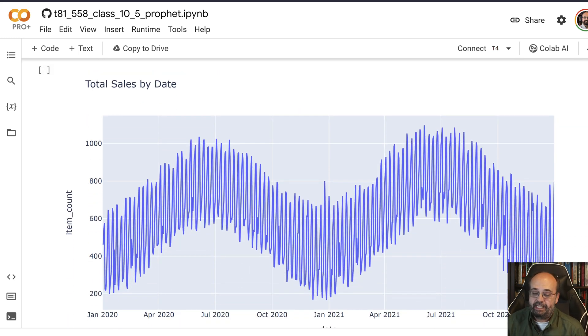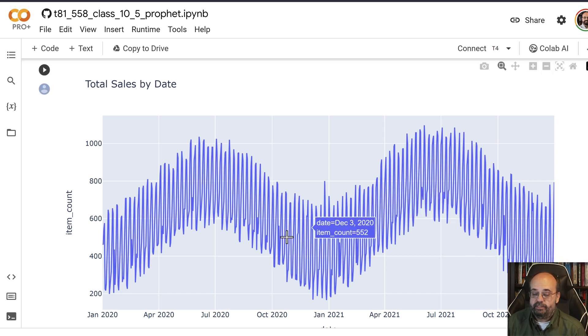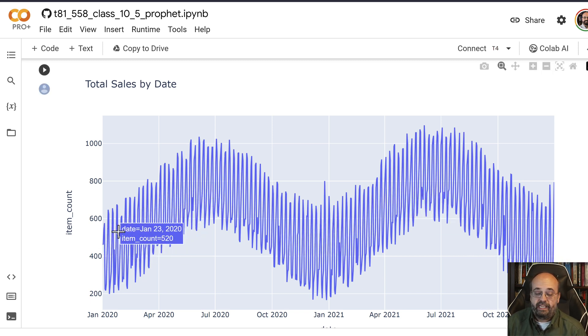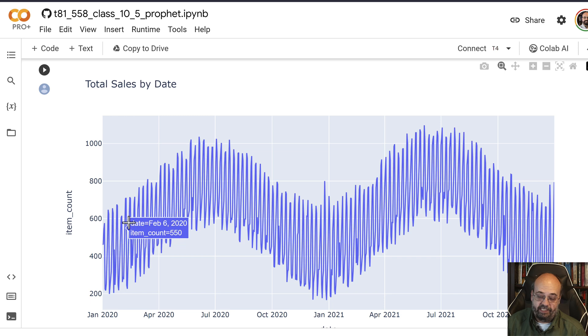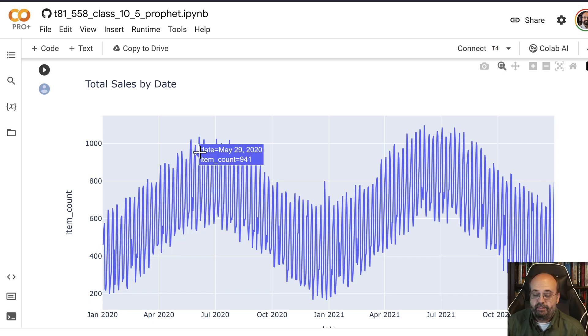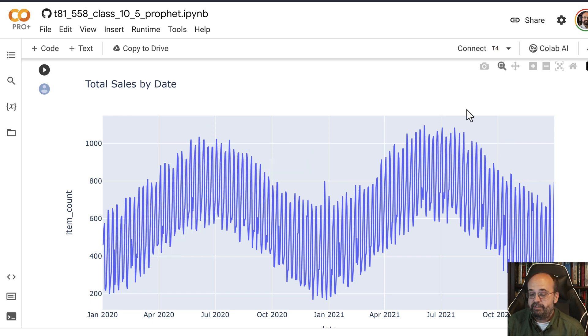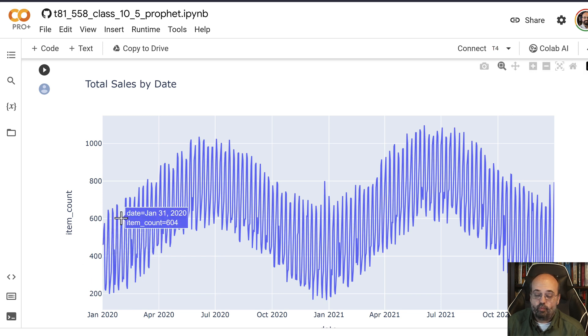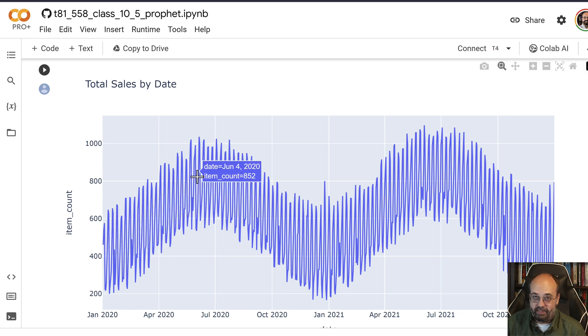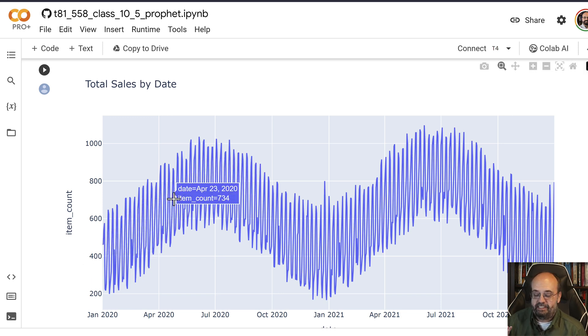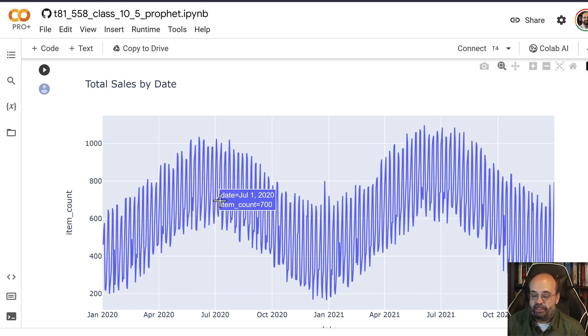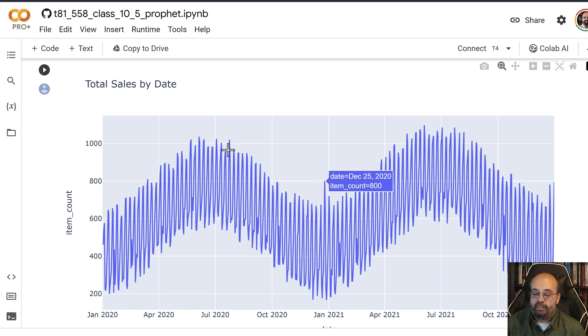You can see the data here. You can see that overall there's a couple of things going on. There is definitely multiple levels of seasonality. The summer months really seem to do better than the winter months, and also there's weekly seasonality going on in here as well.